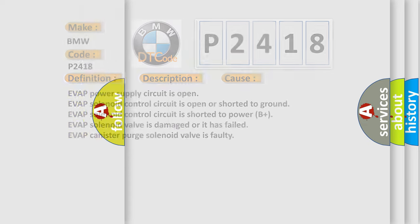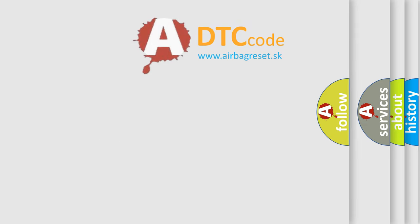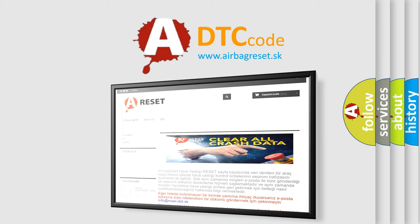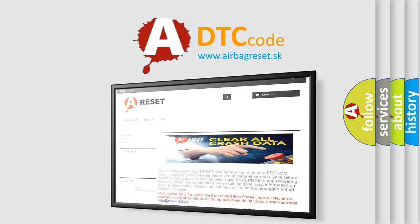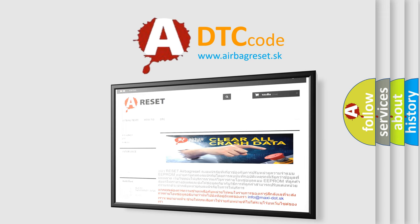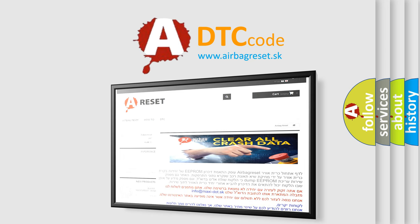The Airbag Reset website aims to provide information in 52 languages. Thank you for your attention and stay tuned for the next video.